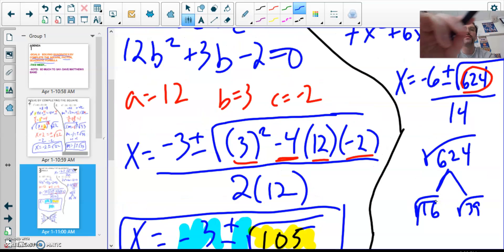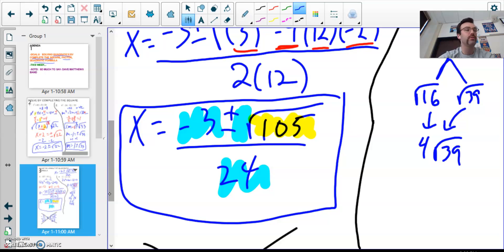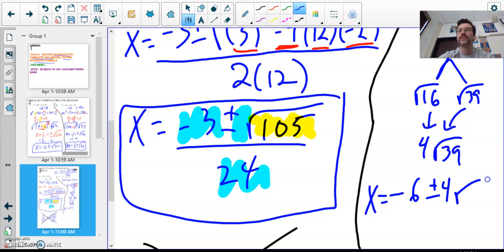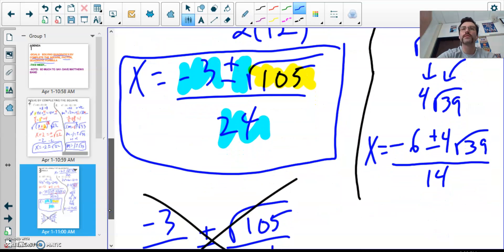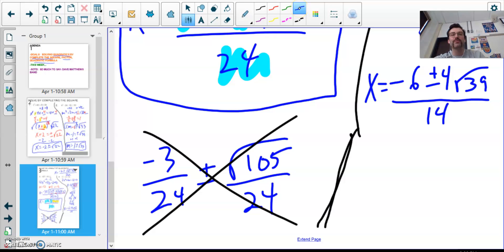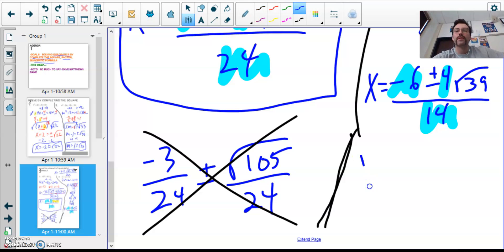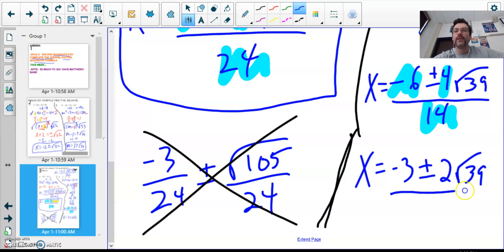Simplifying the radical: √624 = √16 × √39 = 4√39. So we now have −6 ± 4√39 all over 14. Since there is a number outside the radical, I can reduce — I can take a 2 out of −6, 4, and 14. The final simplified answer is −3 ± 2√39, all over 7.